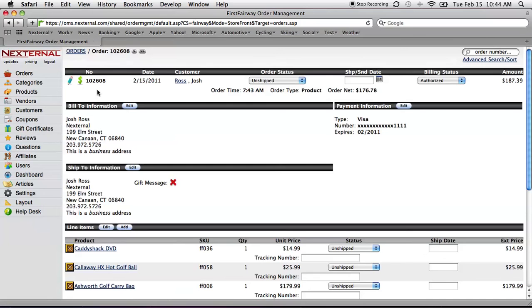The order details screen will give us all the information that we need. Where is this order being sent to? Has it been paid for? What are the items contained within the order?